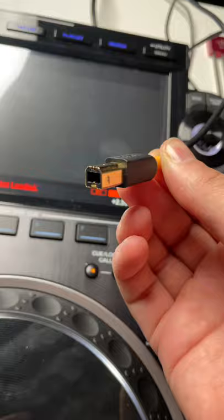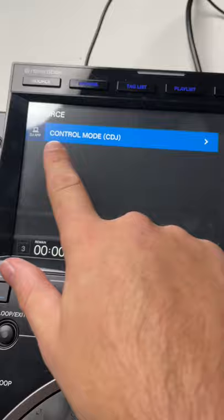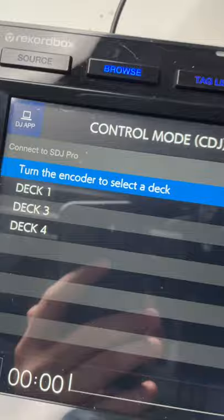Now connect a USB-B cable from each deck to the computer. On the source screen, select CDJ mode. You can use the touchscreen or the rotary dial.